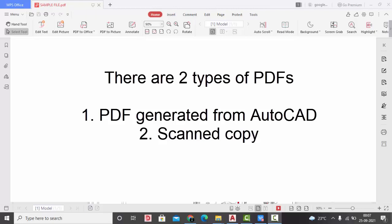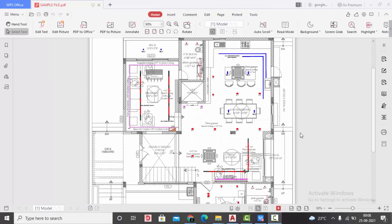The first type is the PDF file which is generated from the AutoCAD software, but maybe due to some reason you may not receive the DWG or DXF file. You will be receiving the PDF file from your client or consultant, maybe because of some confidentiality, or because it's a renovation project and the AutoCAD was done long back. The second type of PDF file is maybe a scanned copy of the plan. Today in this video, we'll be learning about the PDF file which was generated by the AutoCAD software.